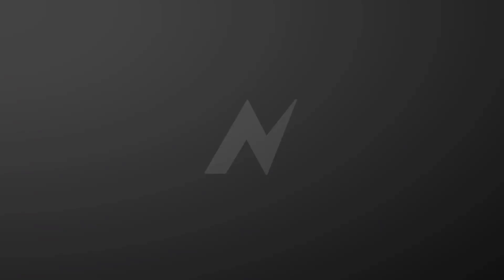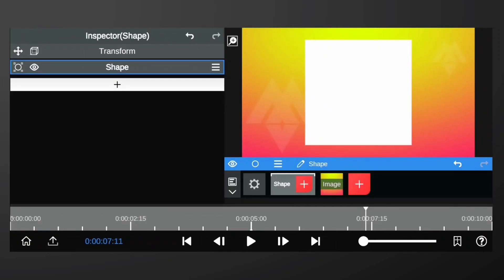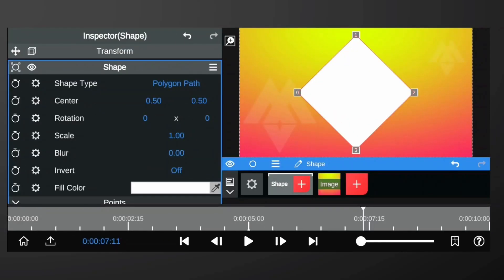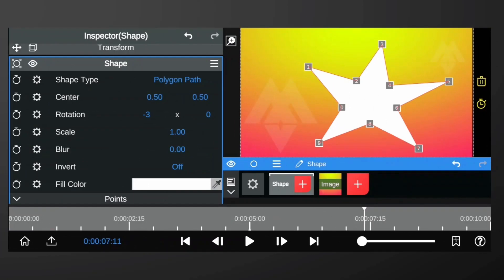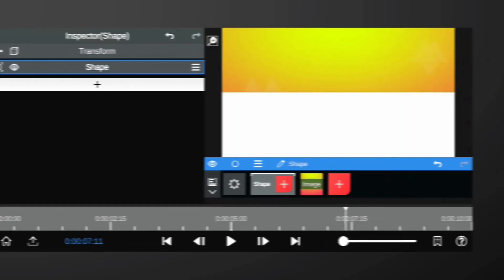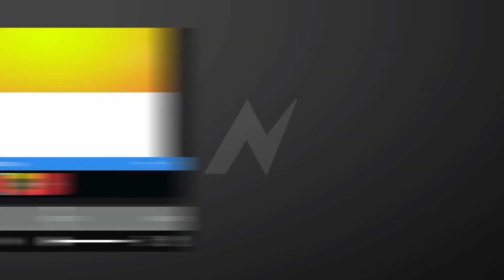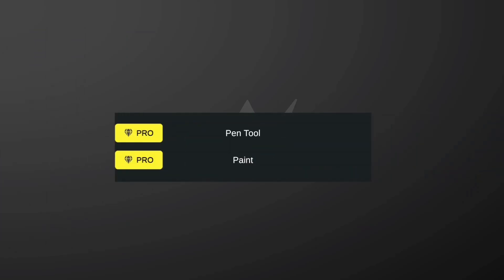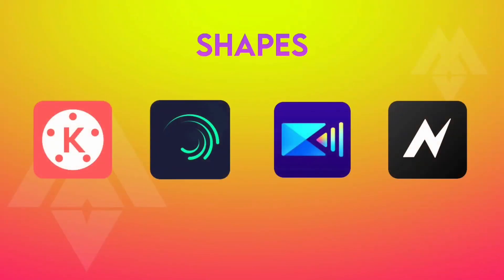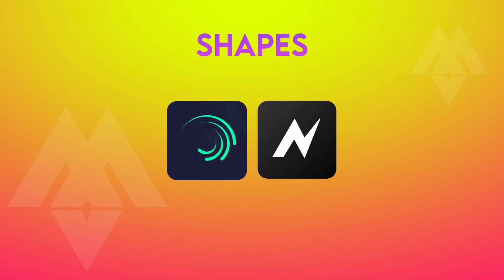We have 4 types of shapes in Node Video: ellipse shape, rectangle shape, polygon path — with which we can create custom shapes — and linear shape. We can also create custom shapes with the pen tool and paint tool. Alight Motion and Node Video win this round, because we can create custom shapes in these apps.